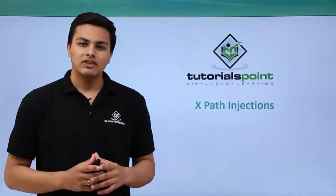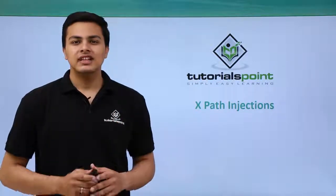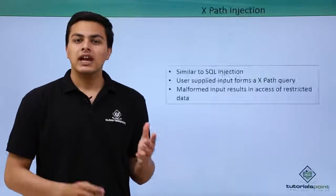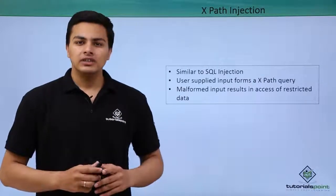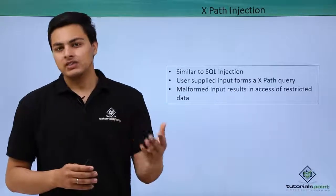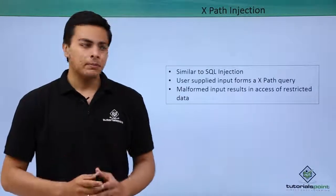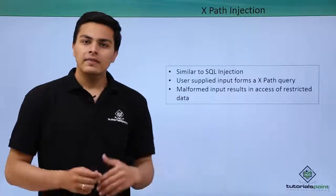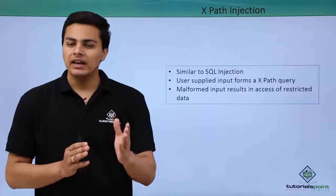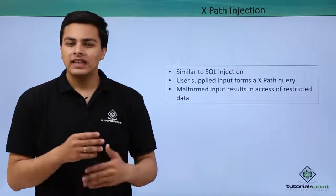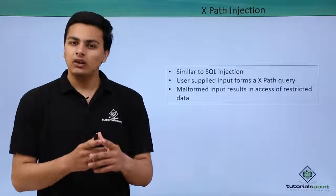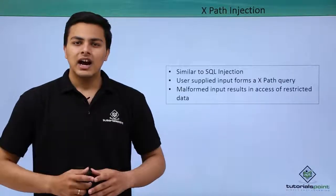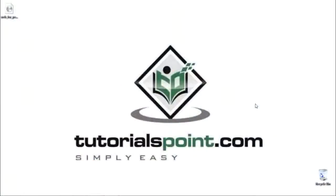Hello everyone, now let's talk about XPath injections. XPath injections are similar to SQL injection. In SQL injection, user-supplied input becomes part of the SQL query, whereas in XPath injection, user-supplied input becomes part of the XPath query. If the user supplies a malformed input, that can result in access of restricted file contents.